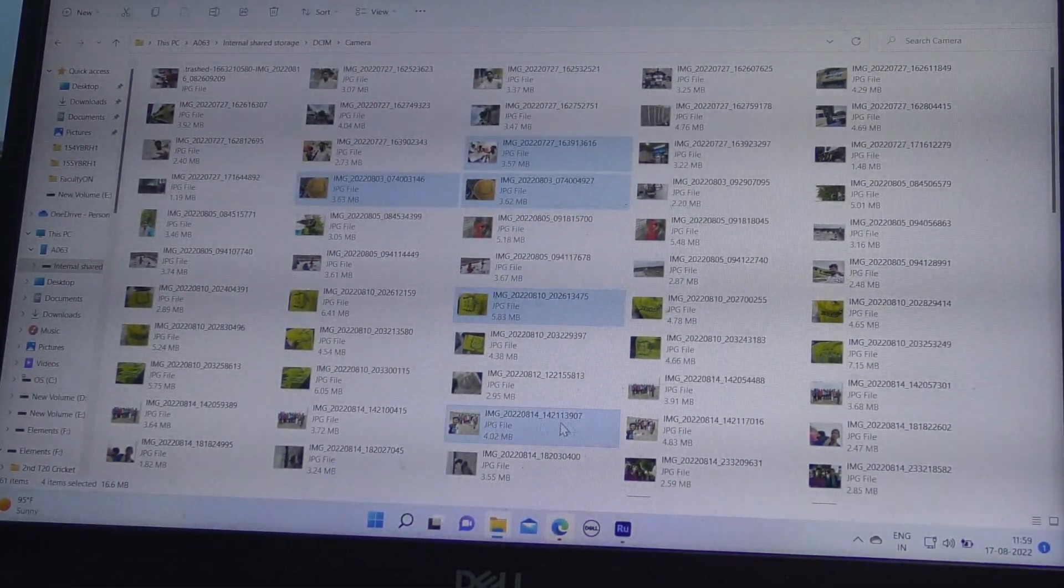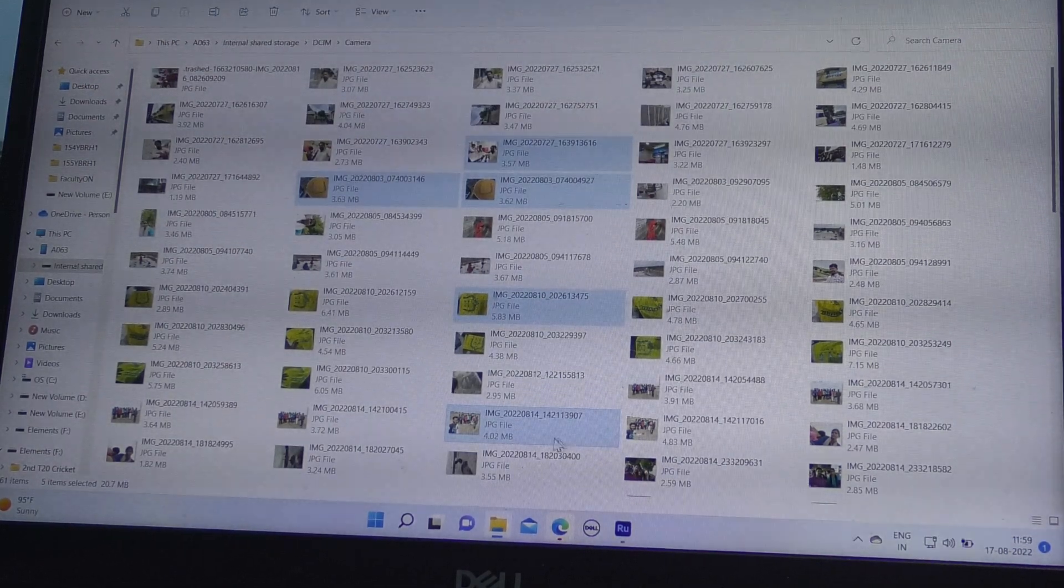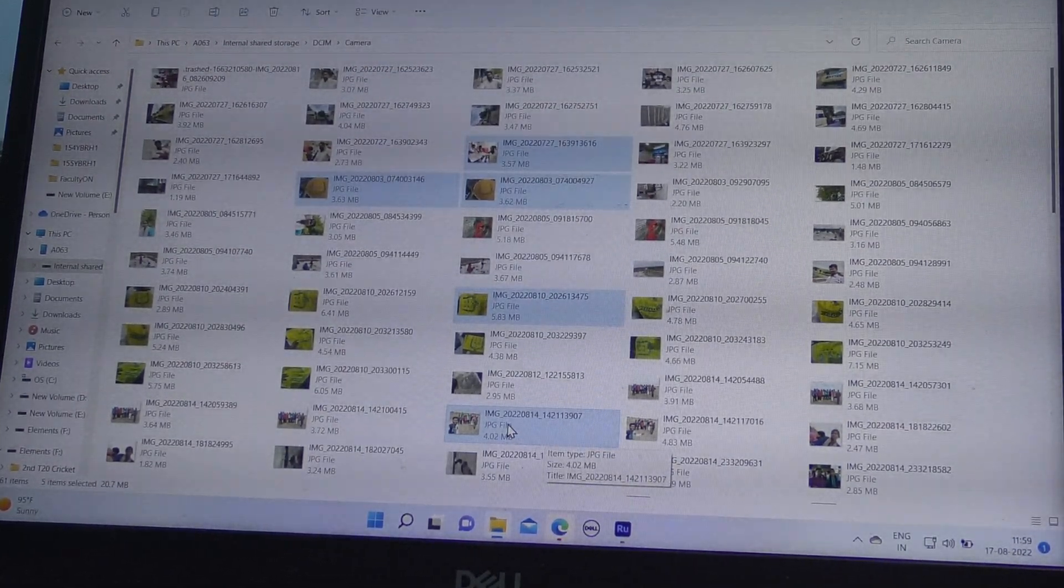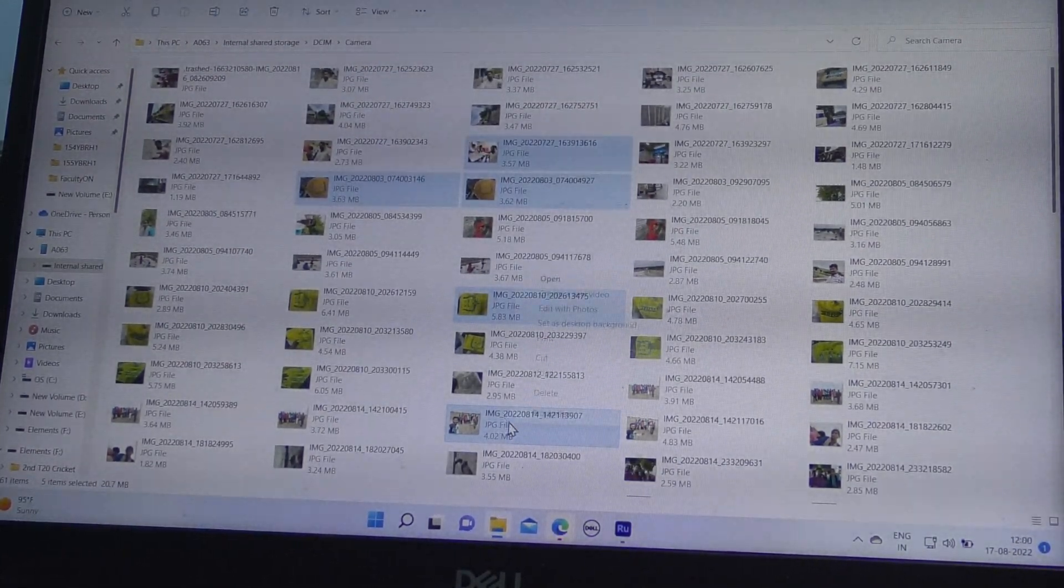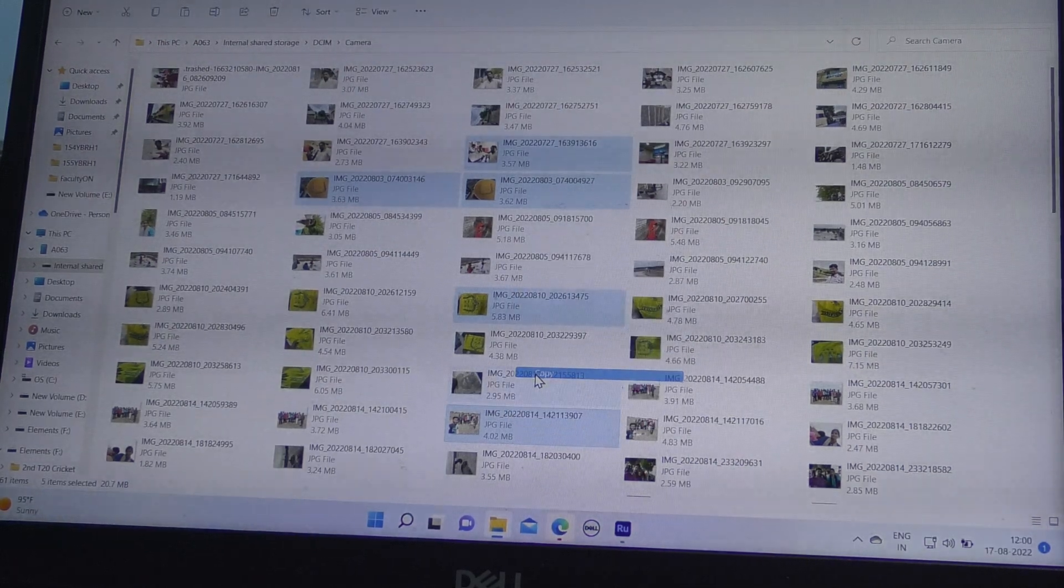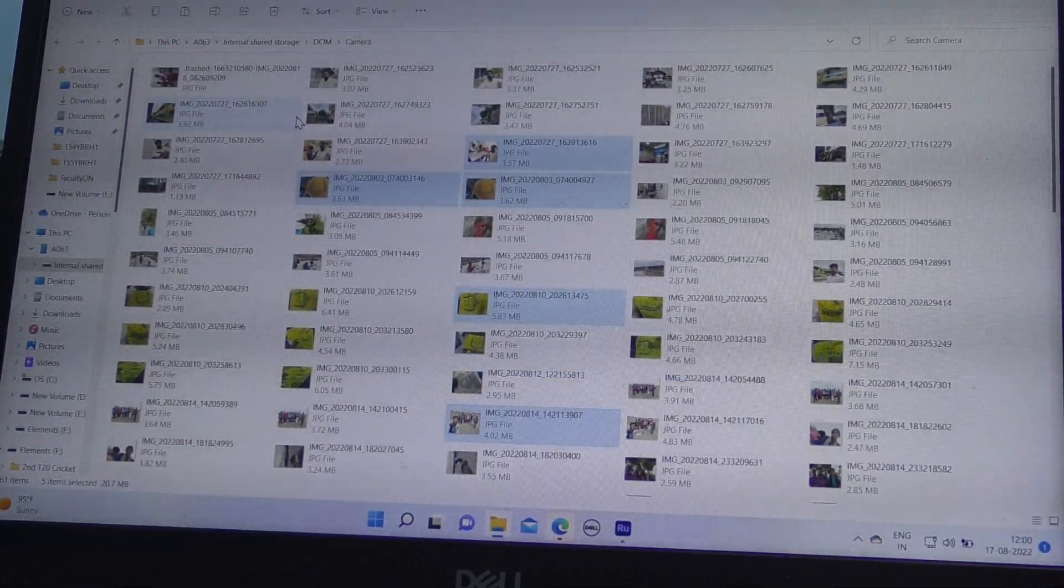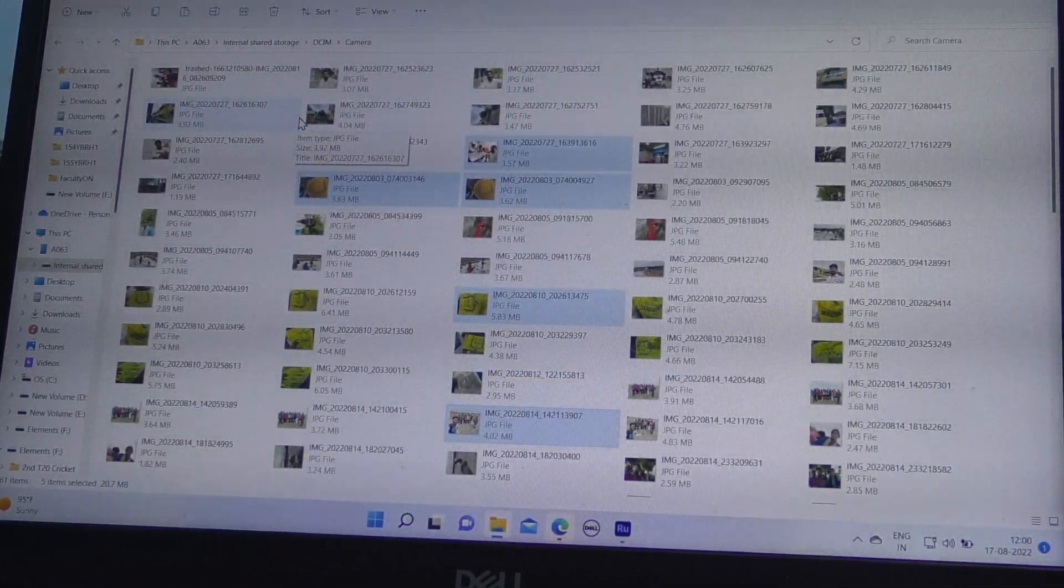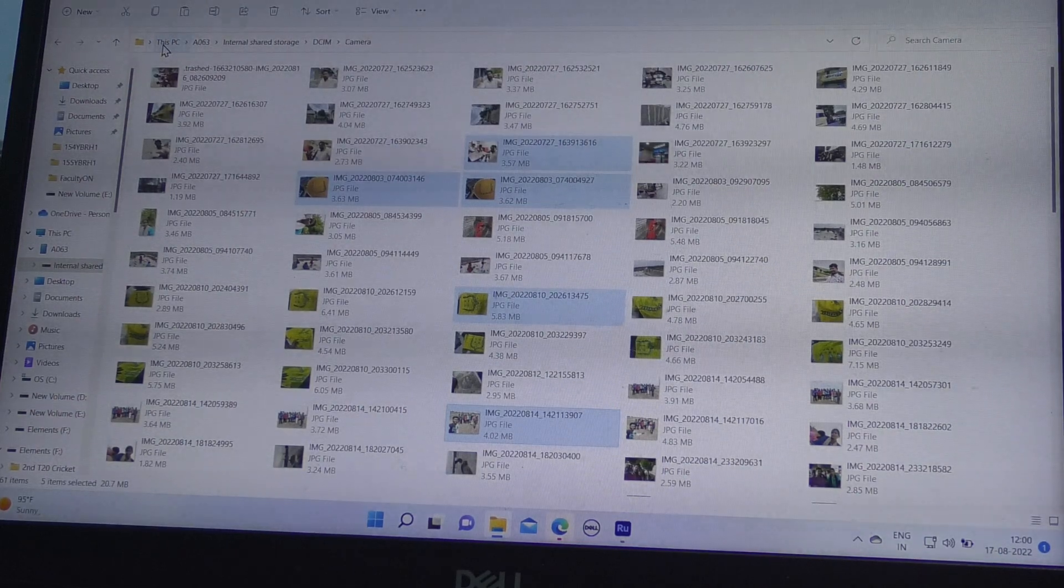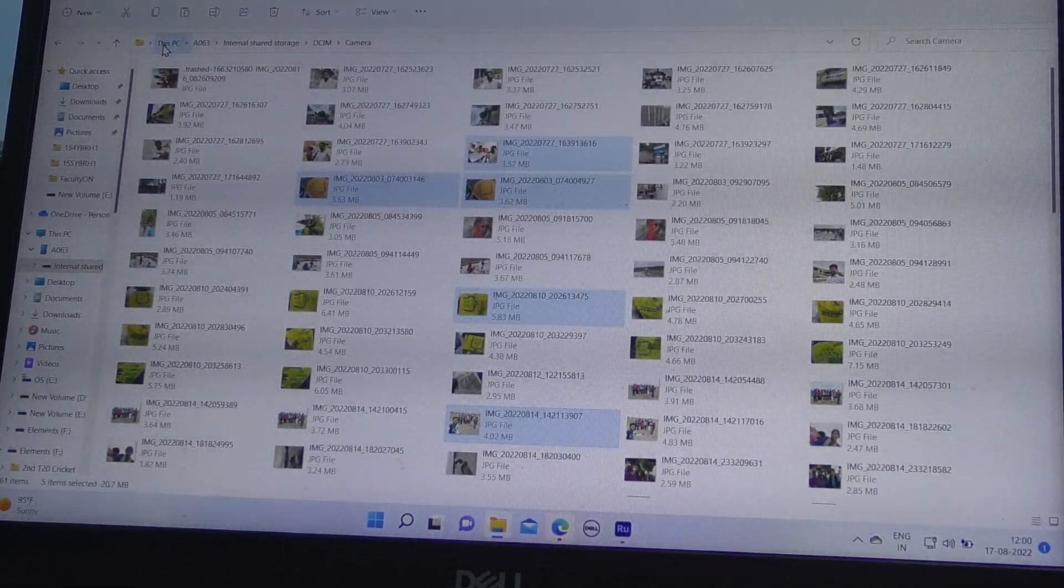Here I select some files like this and right click over it and click on copy. Now you can paste these files anywhere in your PC.